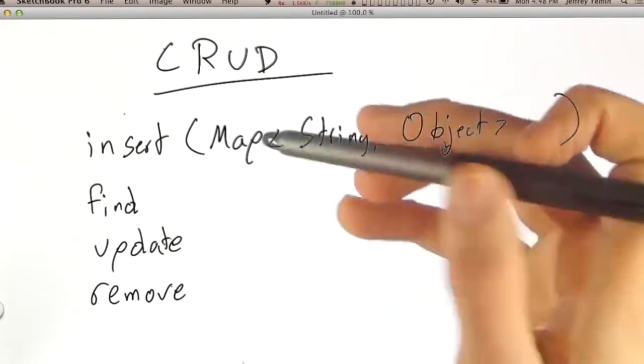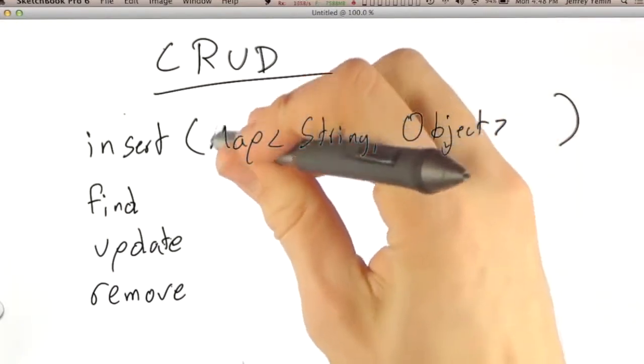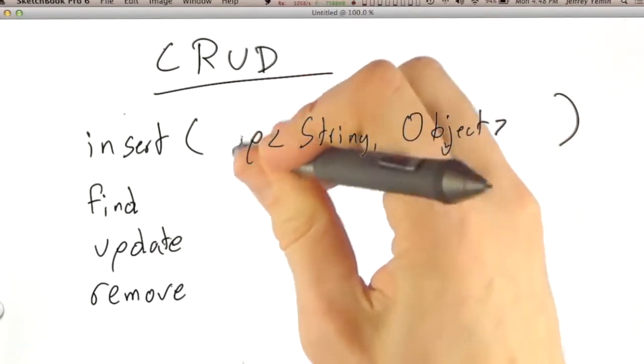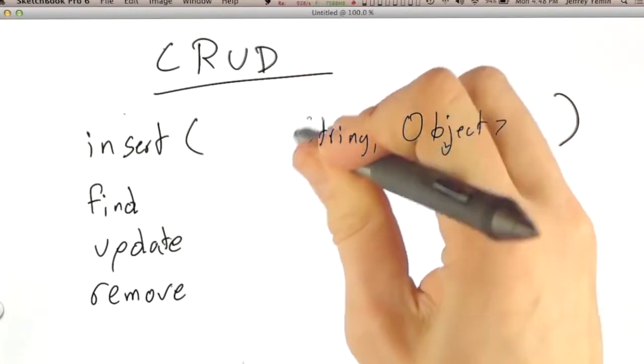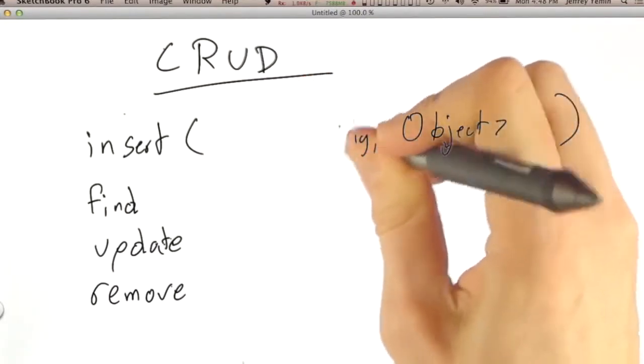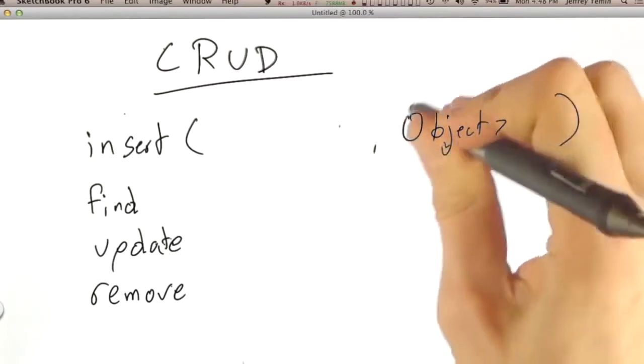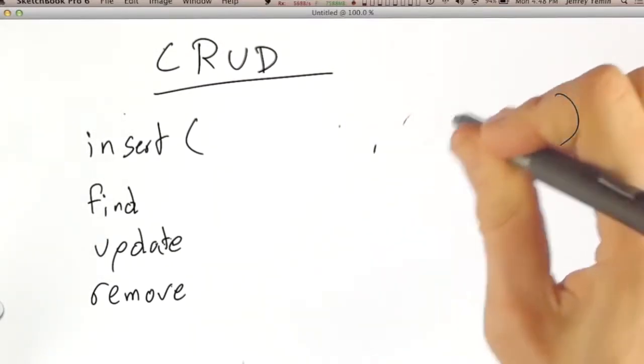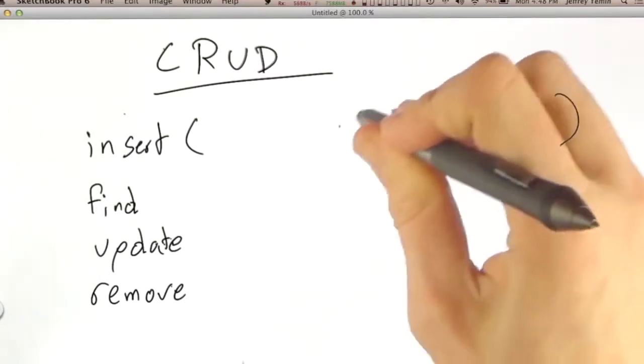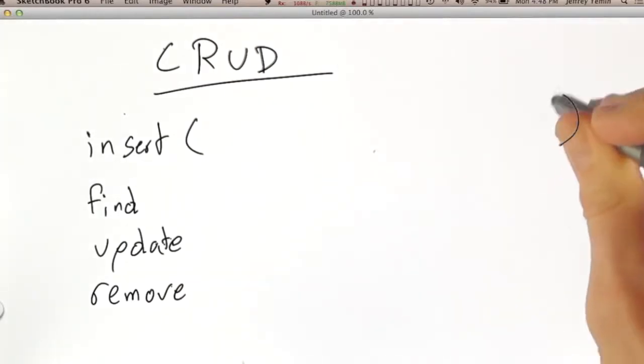Since not all map implementations guarantee the ordering of keys, it's a little dangerous if we use map as the type of the documents. So we don't do that.